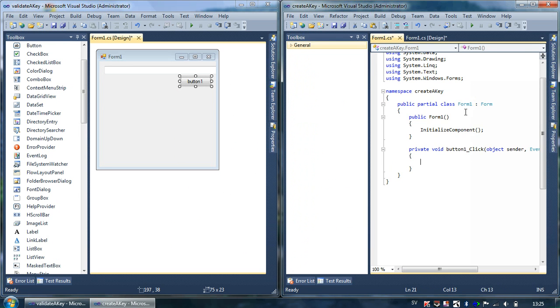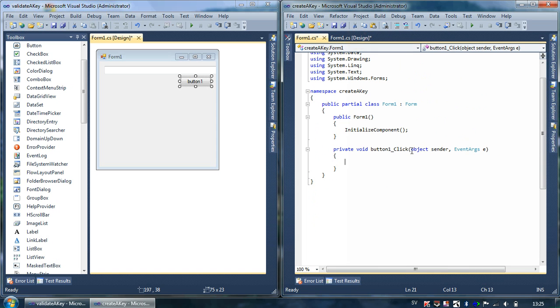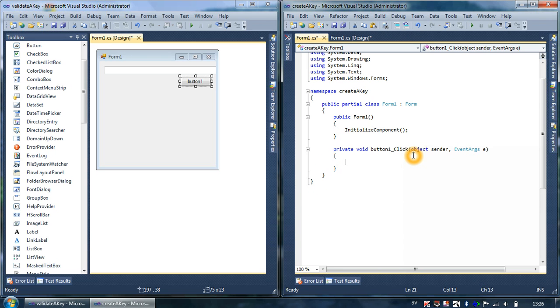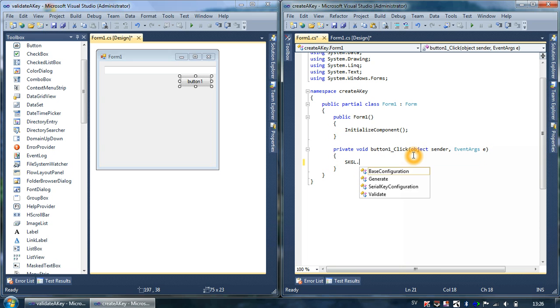So this button here, we can skip the properties. When I double-click the button, the purpose of this event is to create a key simply. And before I create a SKGL generate class, I have to declare a SKGL serial key configuration.